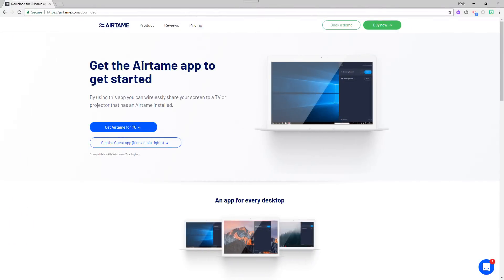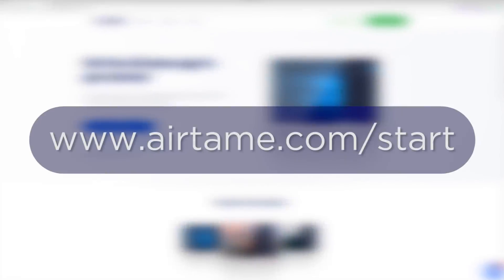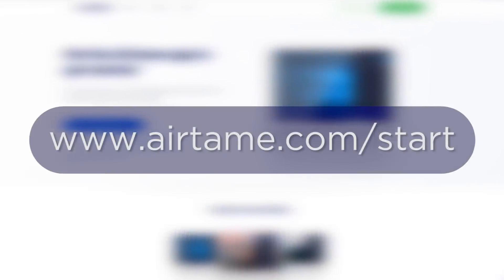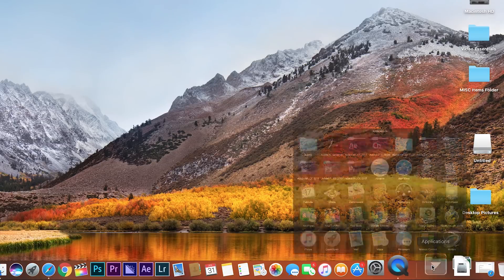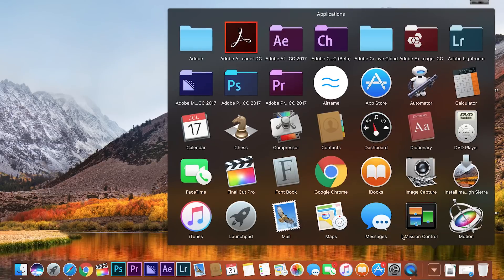The Airtame app is already installed on your new L4L Air. If it's not on your L4L or you're using a Windows device, you can download the app from Airtame.com/start. Open the app from the Applications folder.